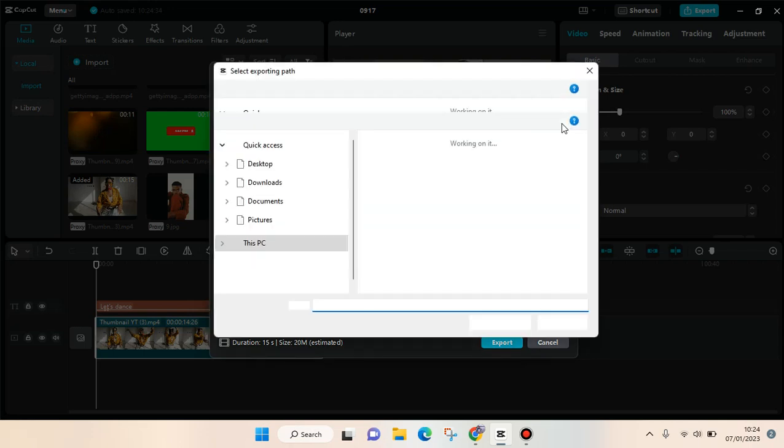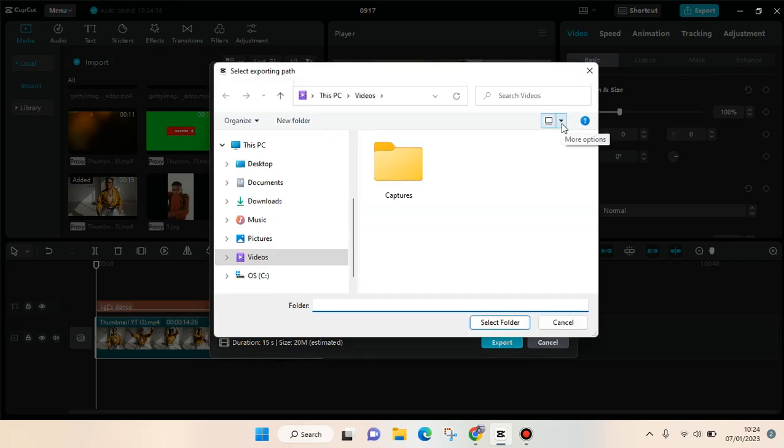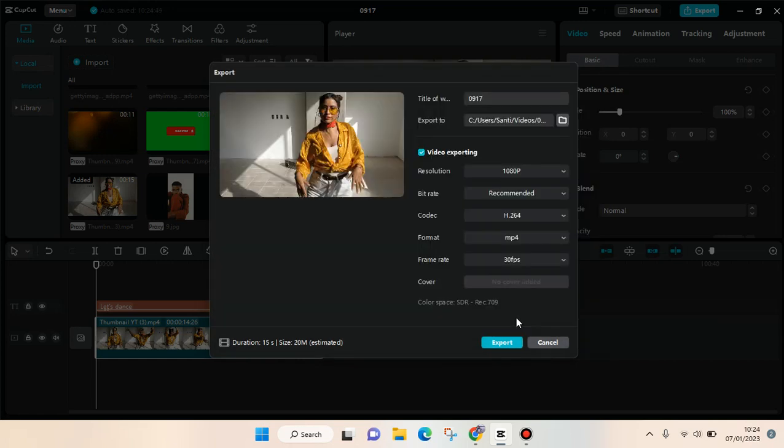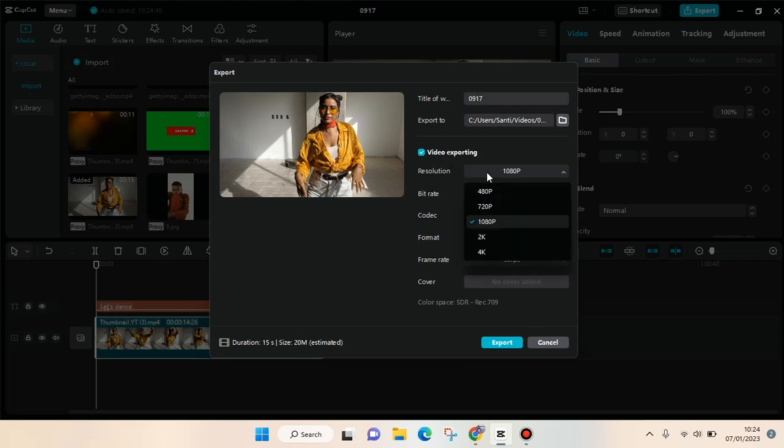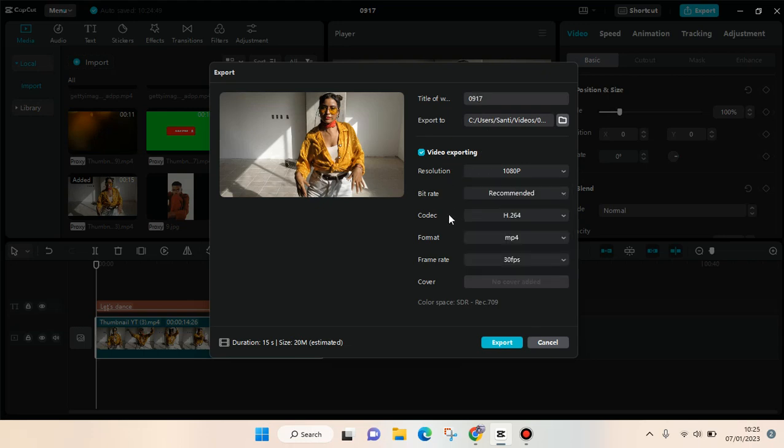To make it easier to find, you can just choose a folder that maybe you often use or you can find it easily. After that, just click on select folder. Here you can also make some adjustments. You can change the title of the video, the resolution, the bitrate, correct format, and also the frame rate.